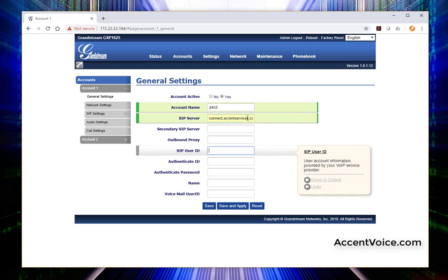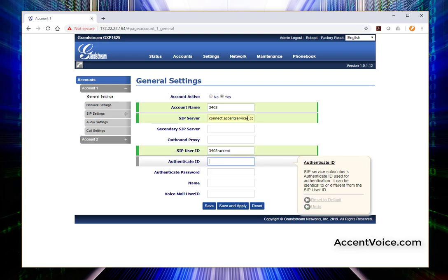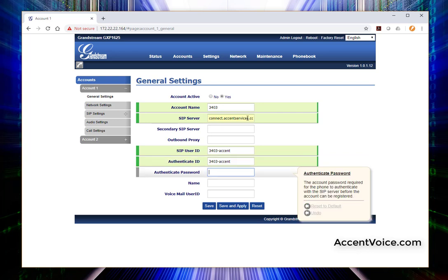All right. So we're going to go down to SIP user ID. This is specific again to the phone system that we're using. Ours is 3403-accent. The authenticate ID is the same. You need both of those.